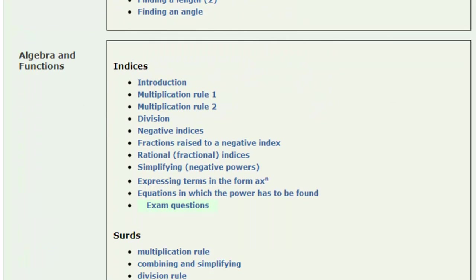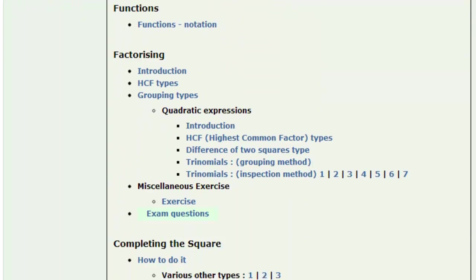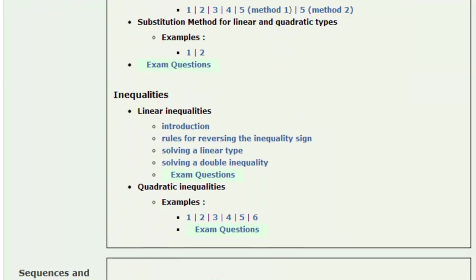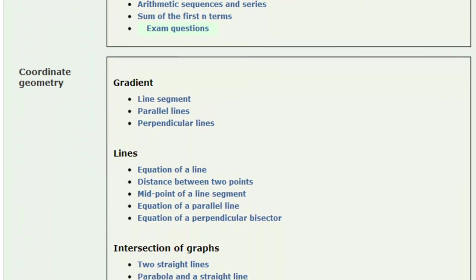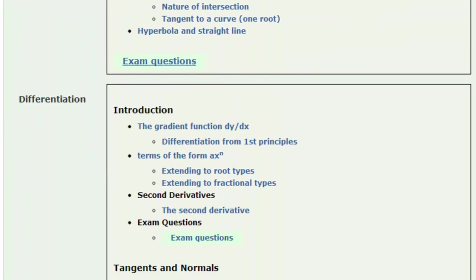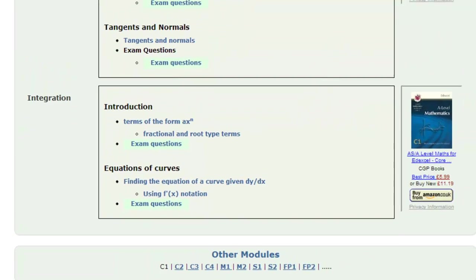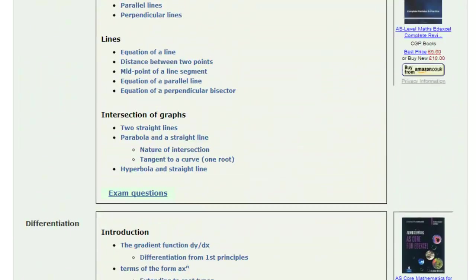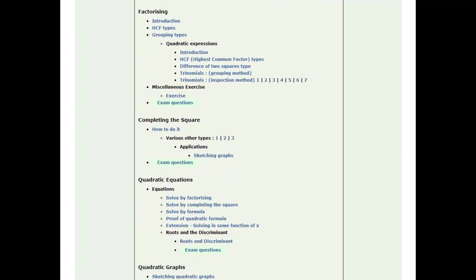Let's just scroll through there. Algebra and functions, for instance. What else have we got? Sequences and series, coordinate geometry, differentiation and integration. These are just some of the many topics I cover.